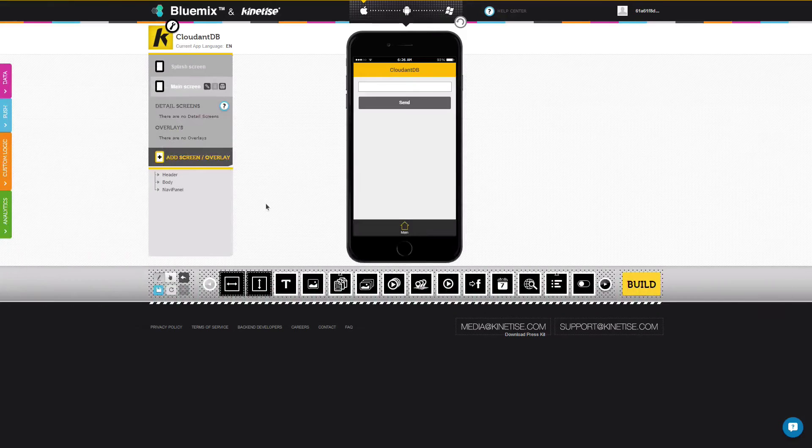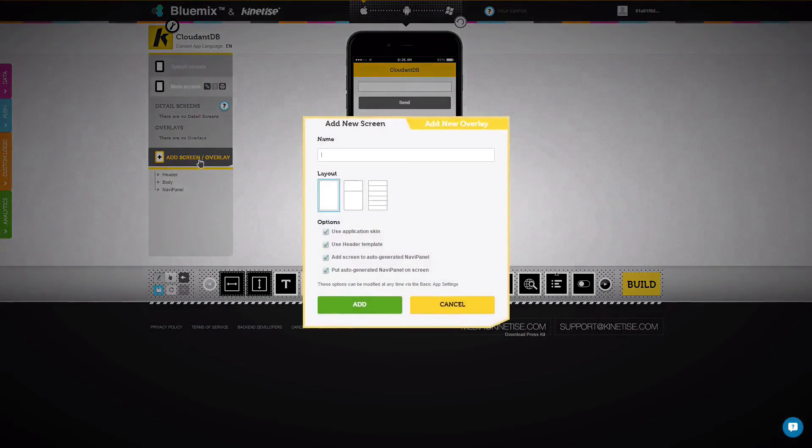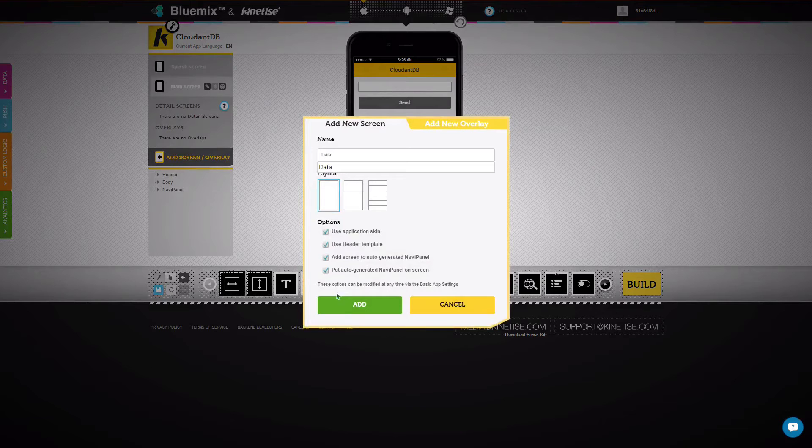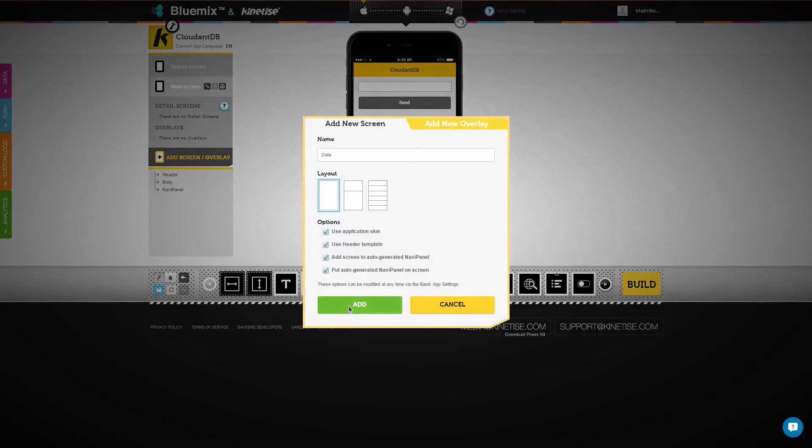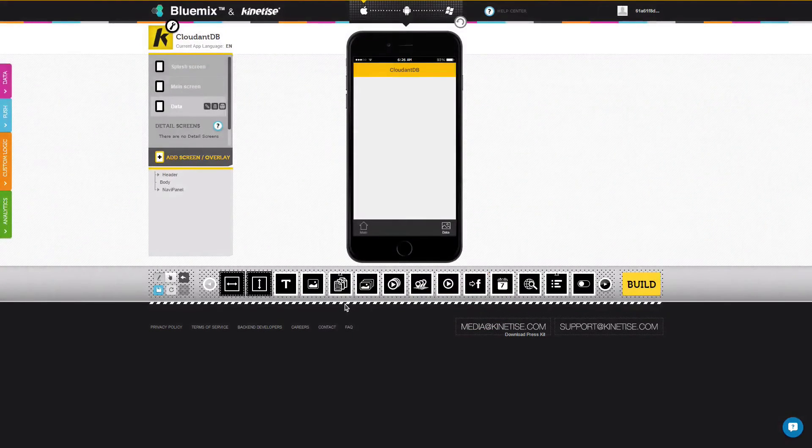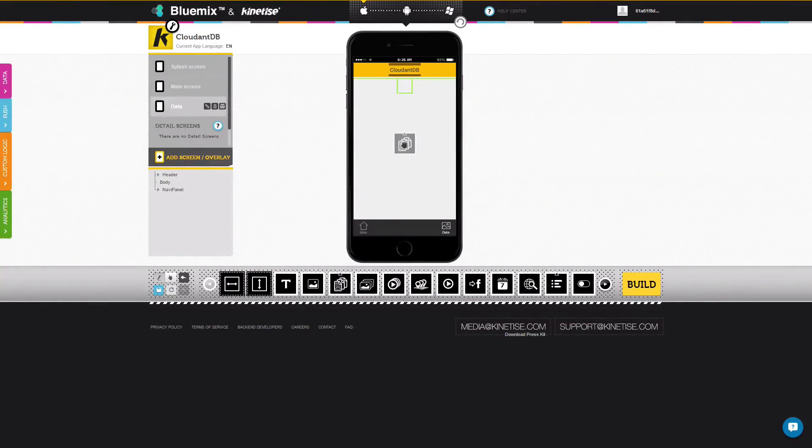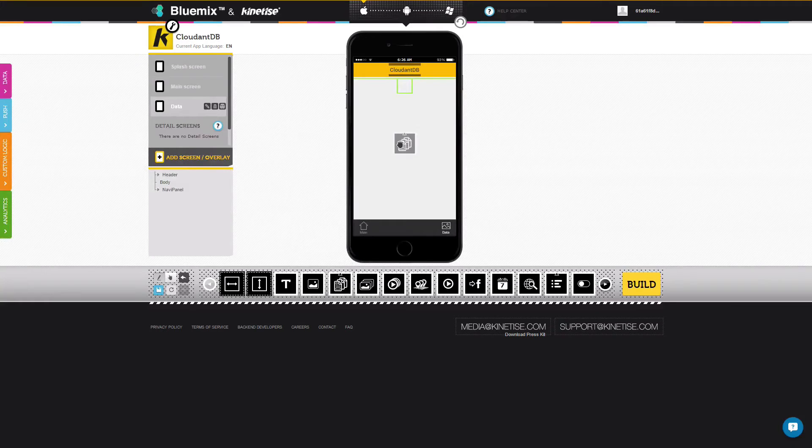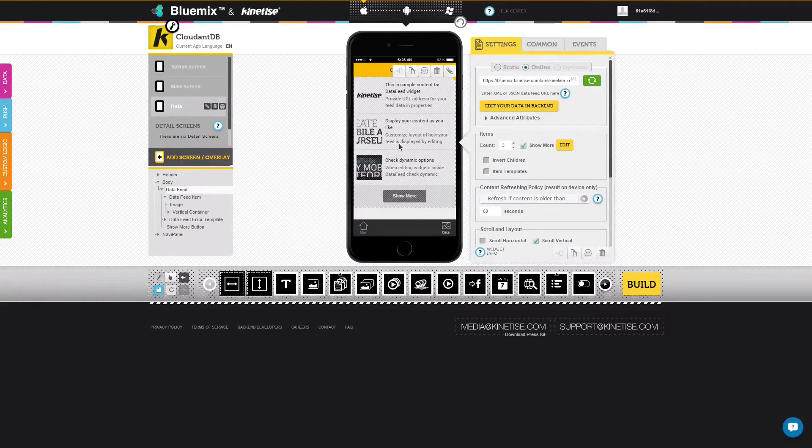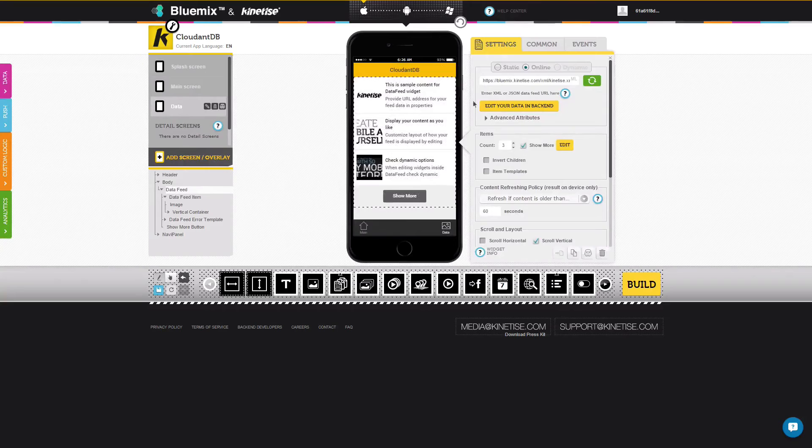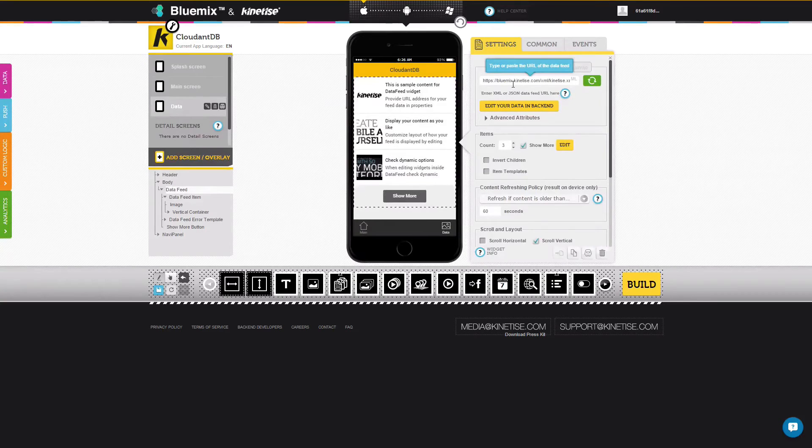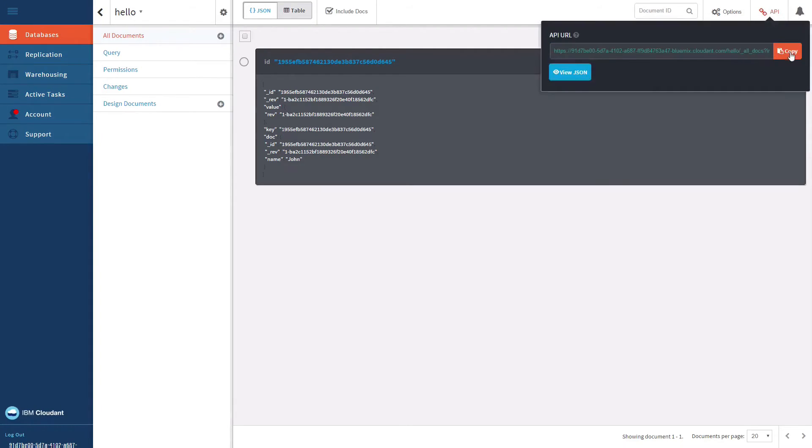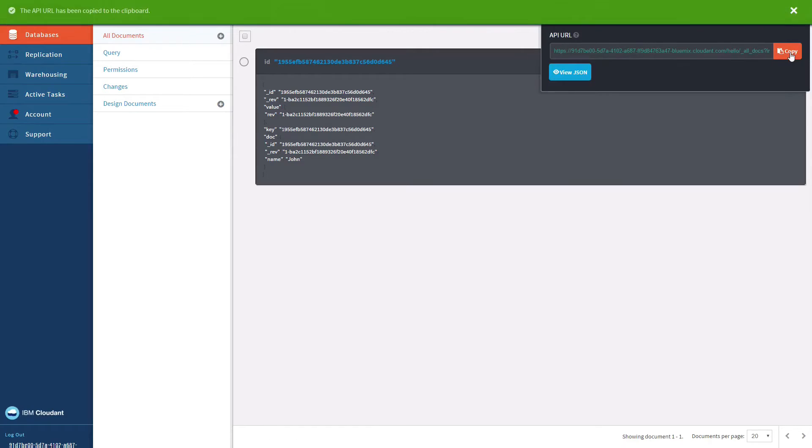Let's display that data in the mobile app as well. Add a new screen and drag a data feed widget to it. Switch to the Cloudant dashboard, copy the API URL and paste it into the widget's URL field.